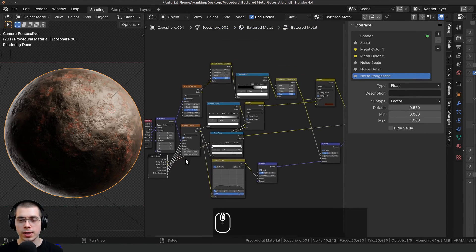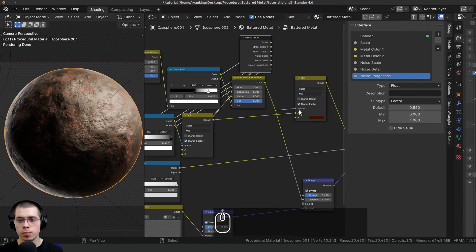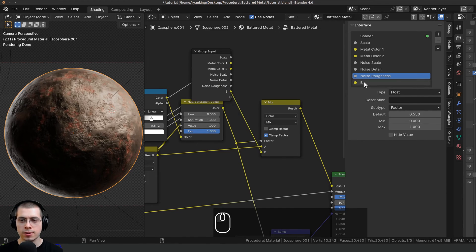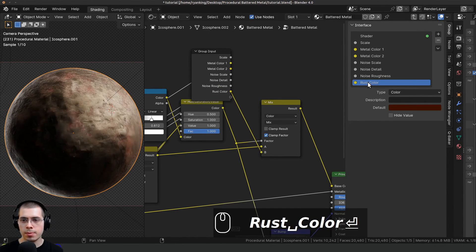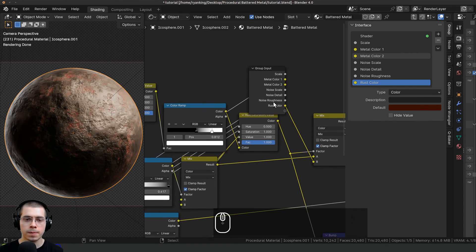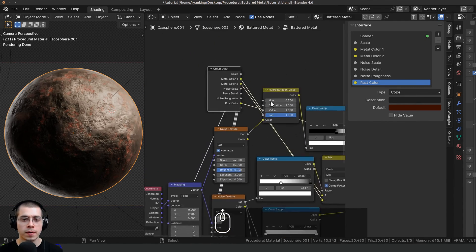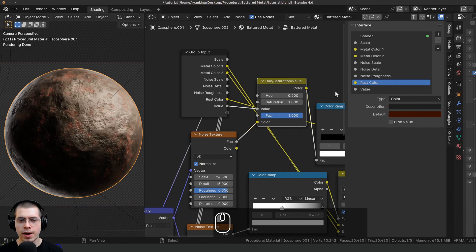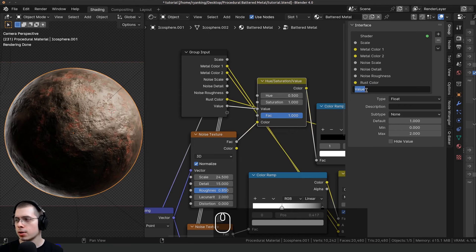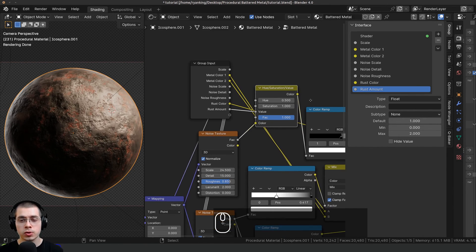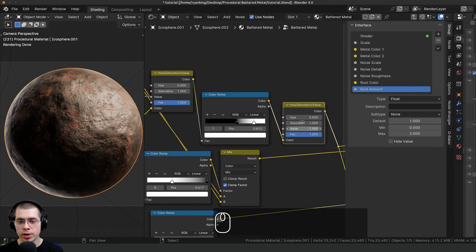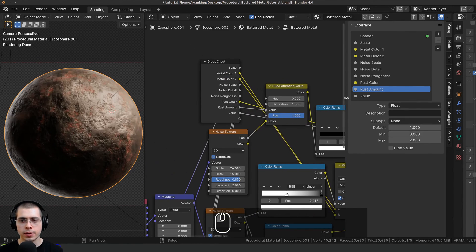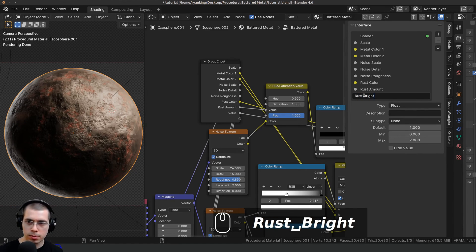I want to control the rust color, so I'll drag the group input and take color B on this mix — which is the rust color — and put it into the extra socket, renaming it to Rust Color. Then I'll drag the group input back to control the rust amount — this value controls how much rust there is — putting it in and renaming it to Rust Amount. For the rust brightness, I'll take this second Hue Saturation Value, put it into the extra socket, and rename it to Rust Brightness.